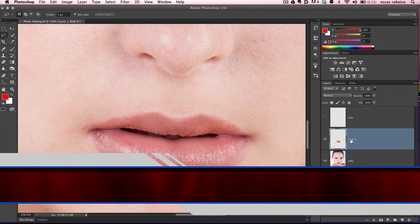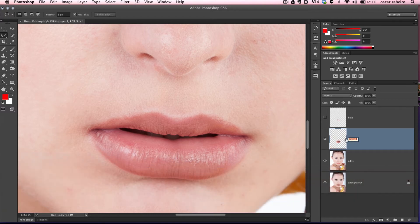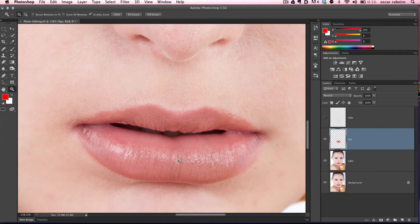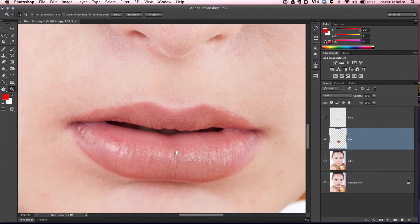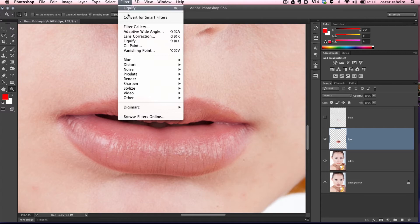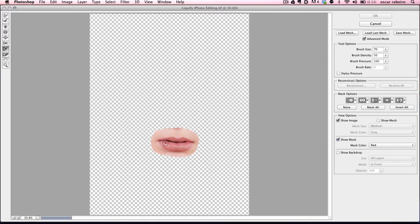We'll call this lips. Let's go up to Filter and Liquify. Zoom in a little bit so we can see better what we're doing.